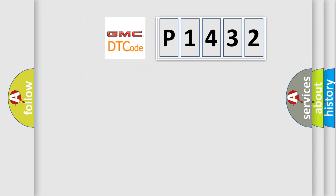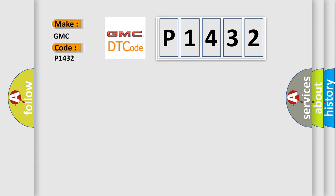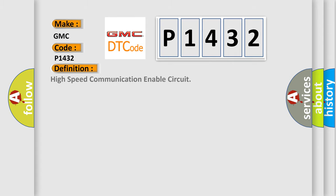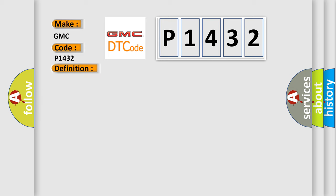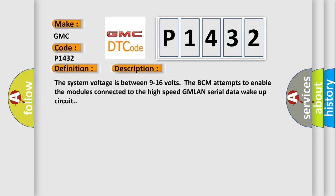So, what does the diagnostic trouble code P1432 interpret specifically for GMC car manufacturers? The basic definition is high-speed communication enable circuit. And now this is a short description of this DTC code.